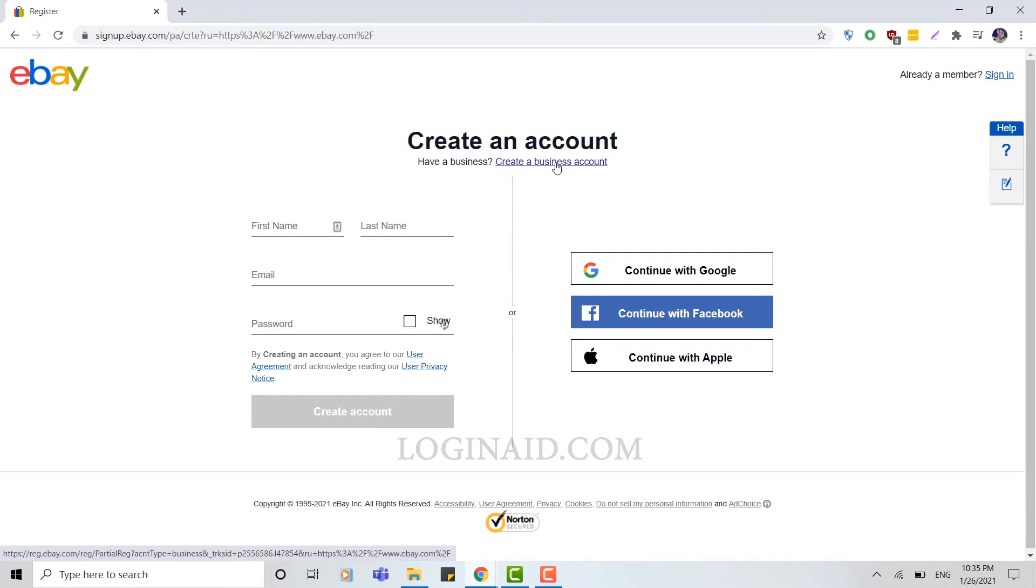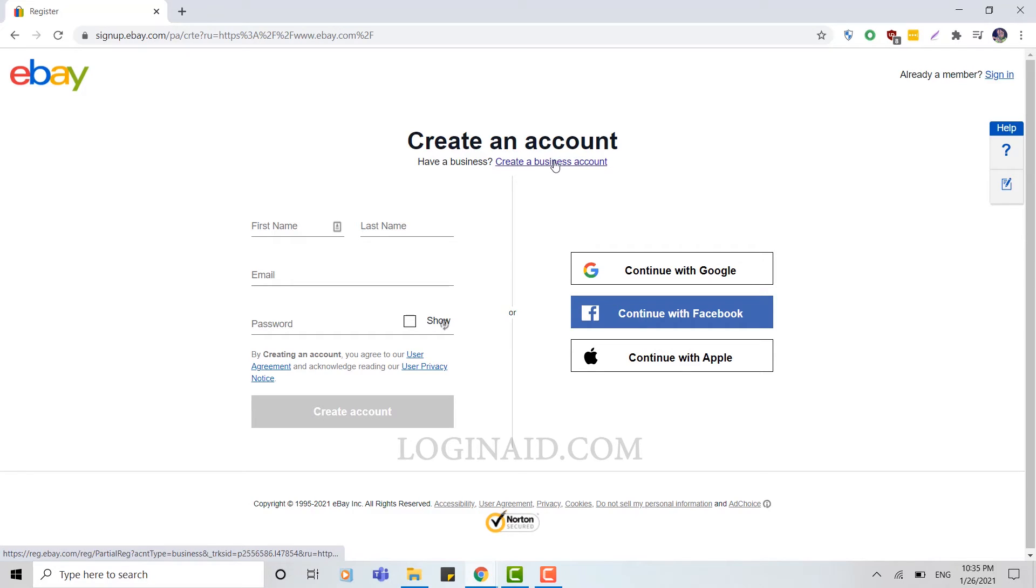I will be showing you how to create a business account in the next video. For today, we're going to create a personal eBay account to purchase from eBay.